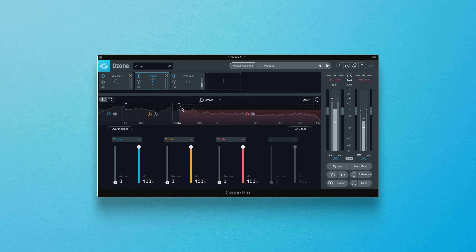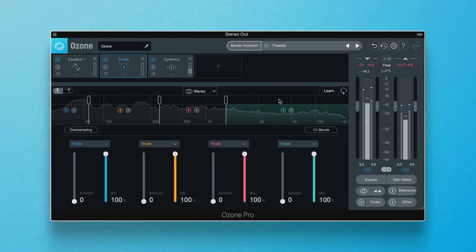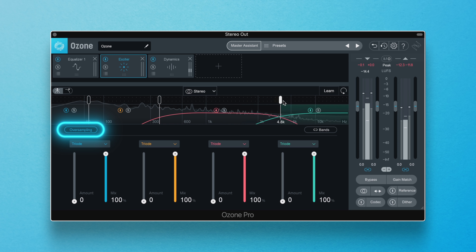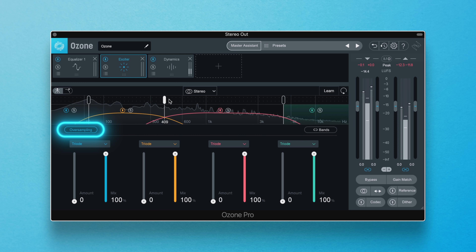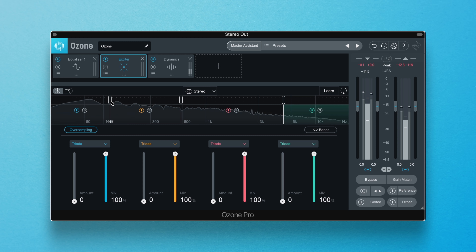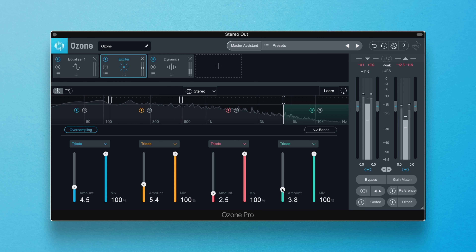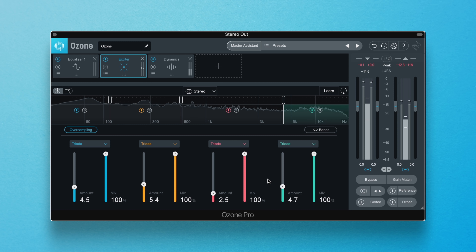I'll turn your attention to the Exciter module in Ozone Pro. What many people don't know is that we have a feature called Oversampling, and you'll want to turn this on to reduce aliasing — that digital distortion I was talking about. On a technical level, oversampling increases the sampling rate of the applied distortion to reduce aliasing, and when you turn this on, it's globally applied to all the bands in the module. Be careful though, as oversampling uses more processing power, so keep an eye on your CPU.